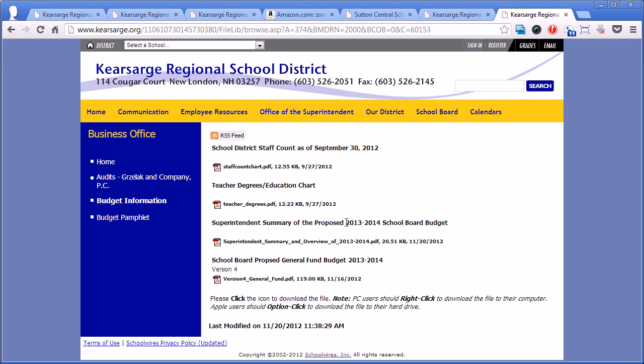So after the budget season has finished and everything's moved off of the home page, you can always go back here to see what the proposed general fund budget is that will be voted on.